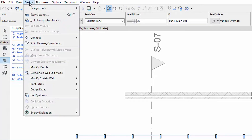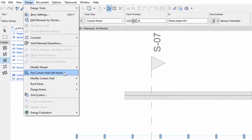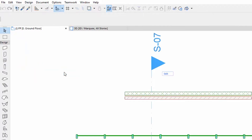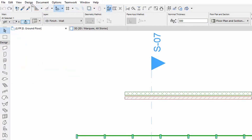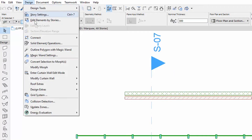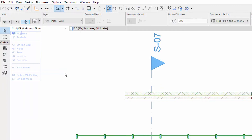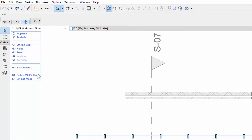For access and exit, you can also use the Enter or Exit Curtain Wall Edit Mode menu command, or simply click the Exit Edit Mode in the last row of the on-screen controls to exit.